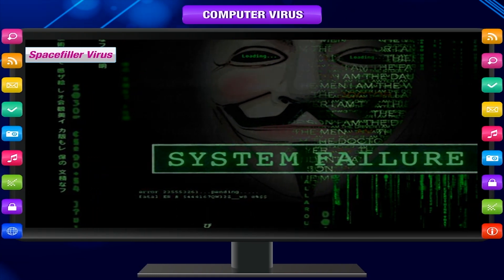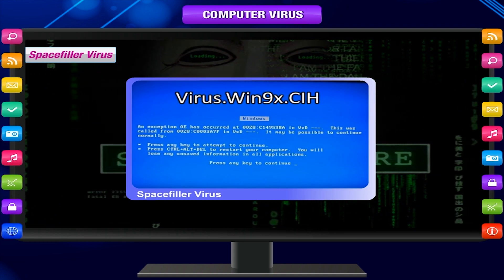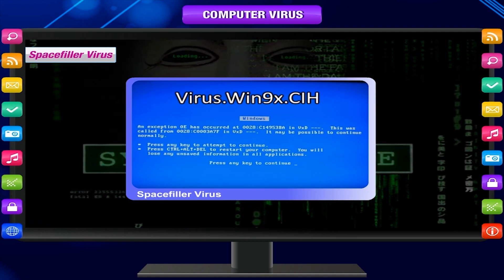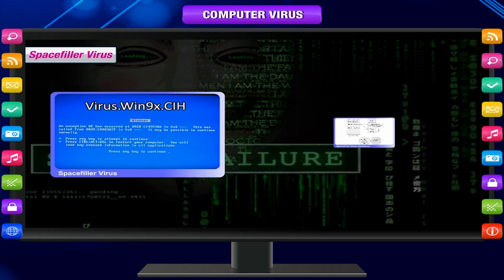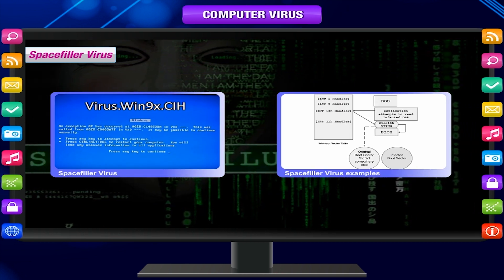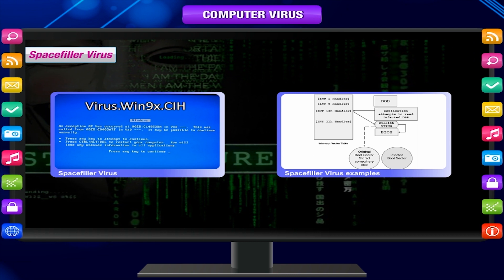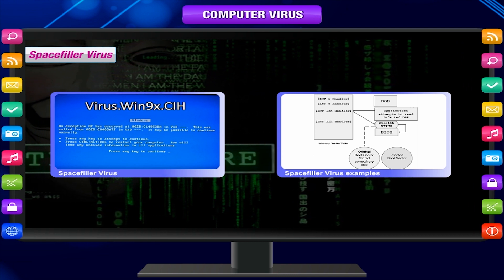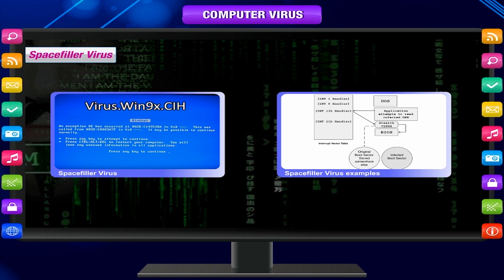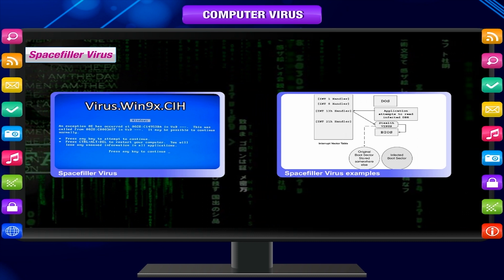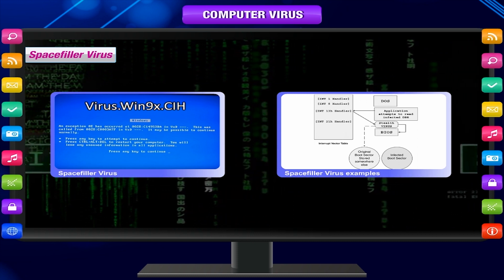Space filler virus: Space filler viruses are more intelligent than most viruses. A typical mode of operation for a virus is to simply attach itself to a file, but space fillers try to get into the empty space which can sometimes be found within the file itself.